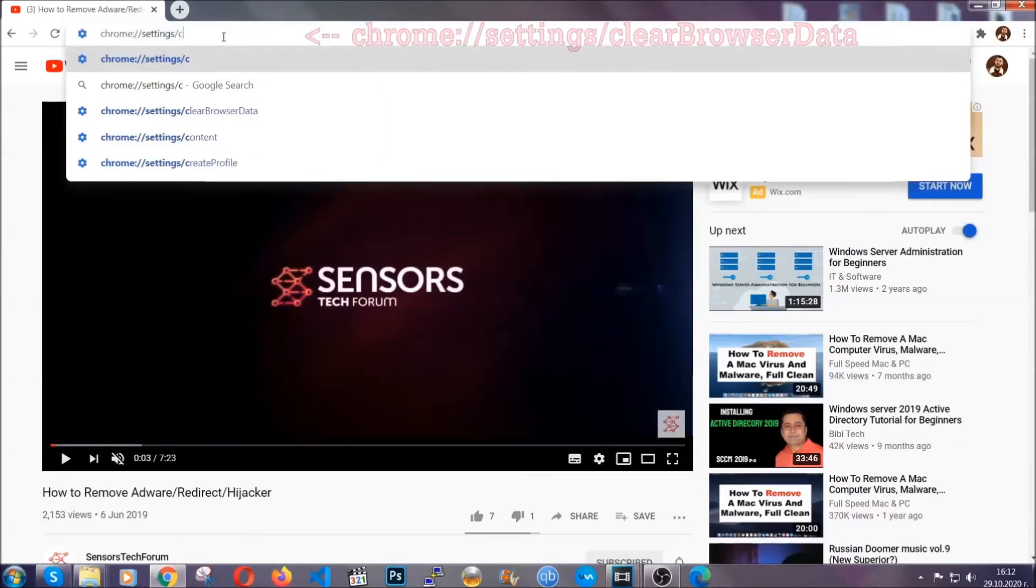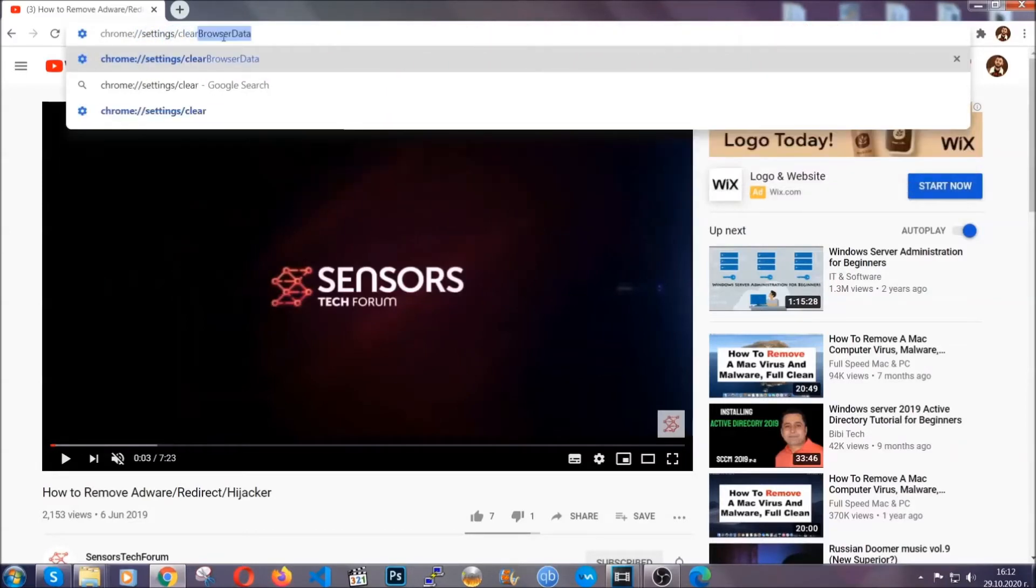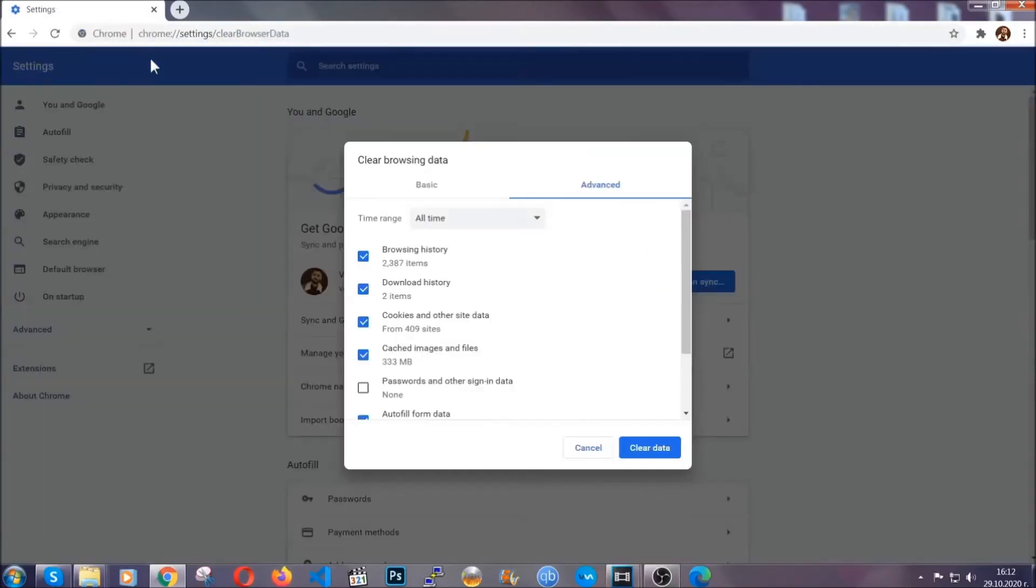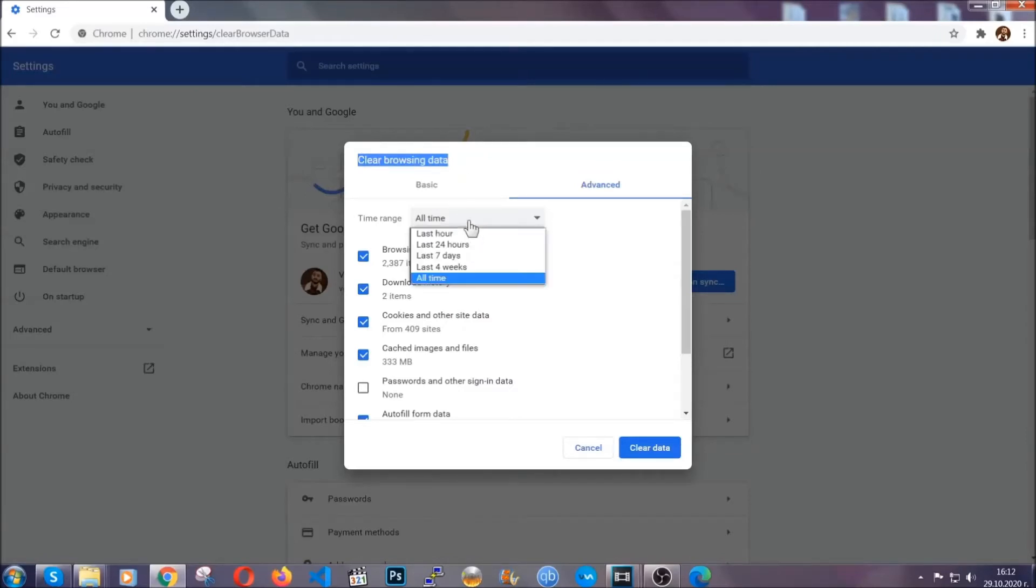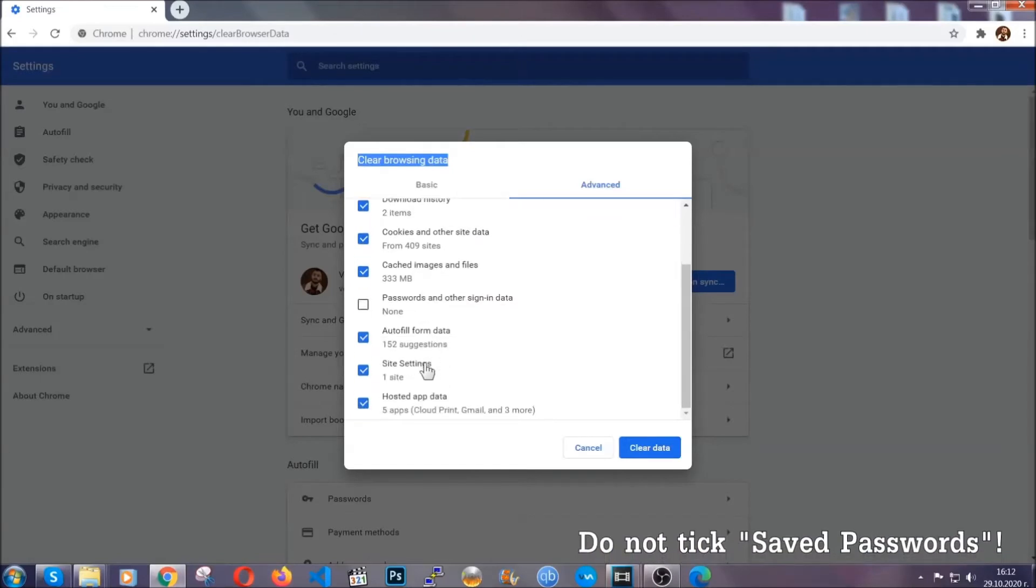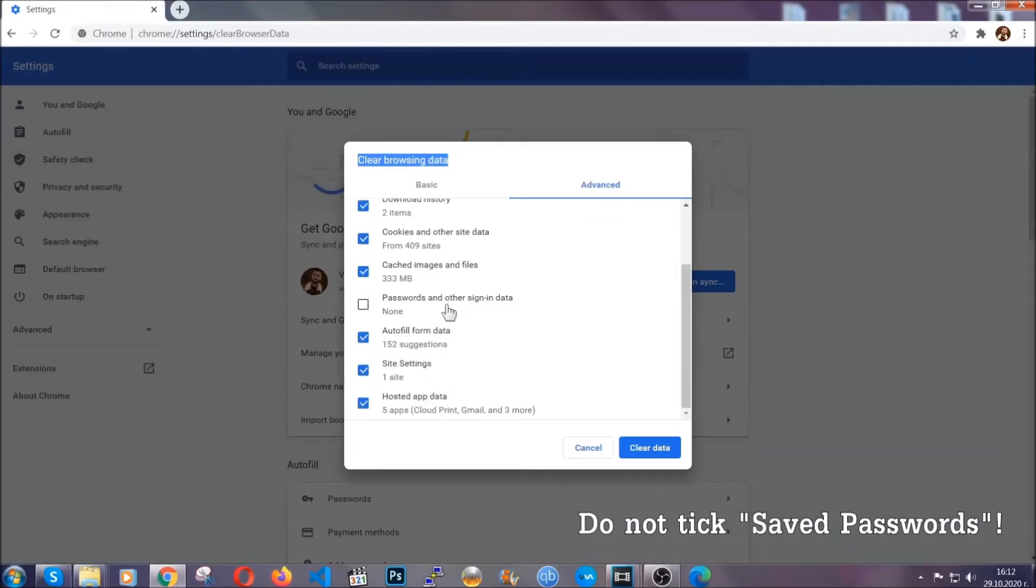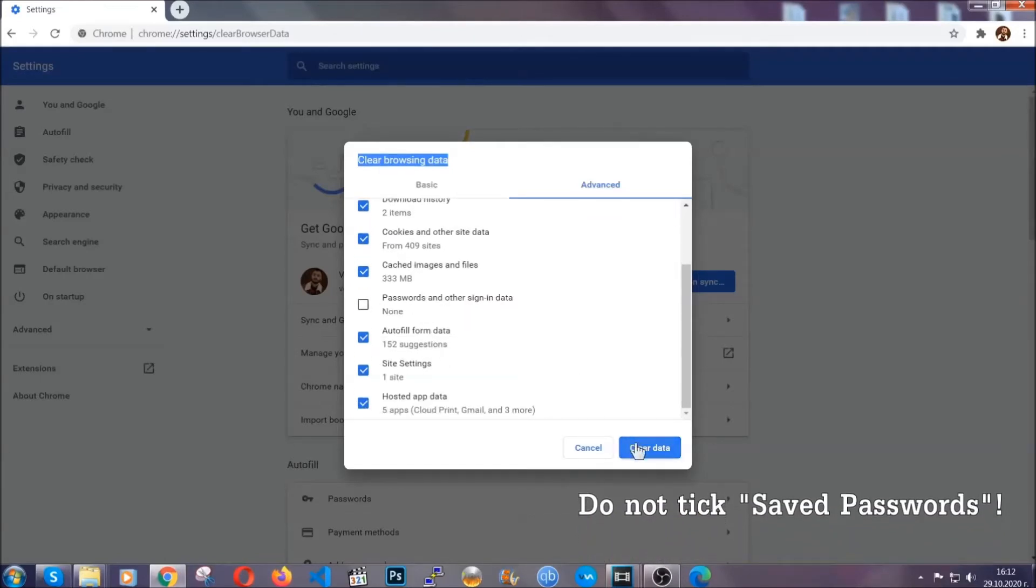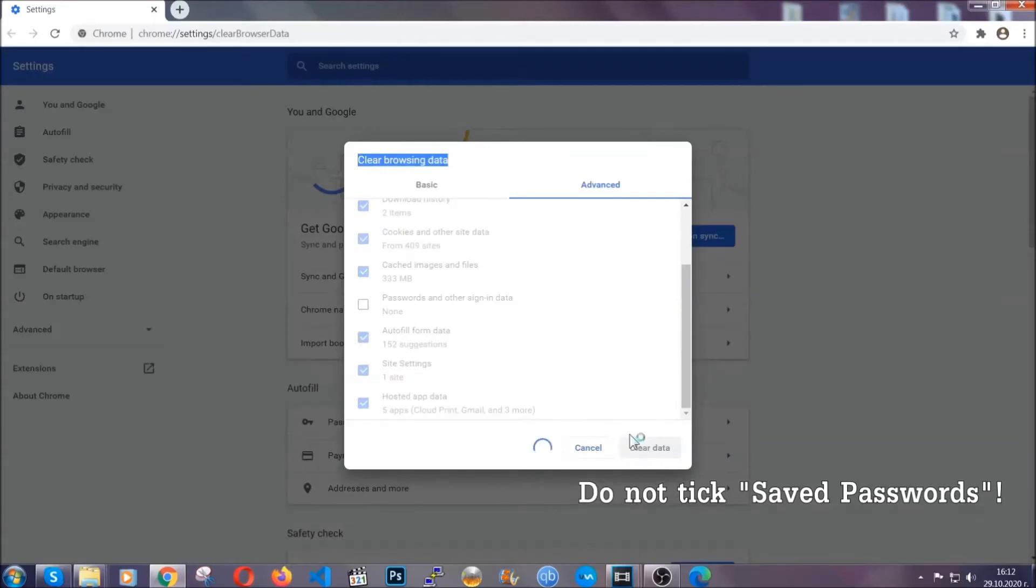This will open the clear browser data window, which when you open it, you're going to select on the time range, all time. And when you do that, you're going to take everything besides passwords and other sign in data. And then you're going to click on the clear data button. Easy as that.